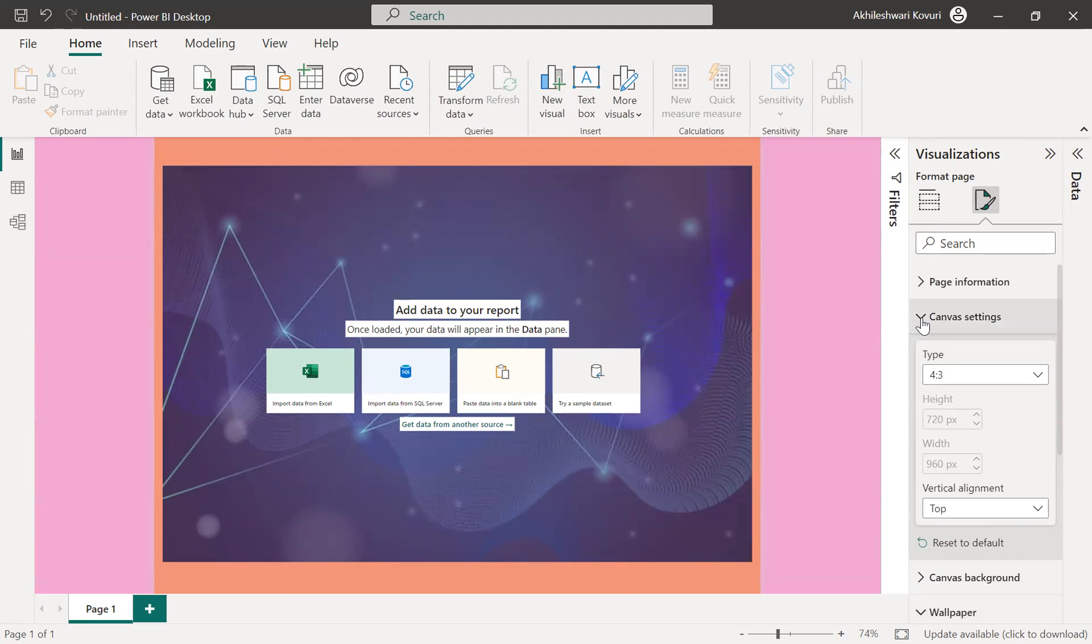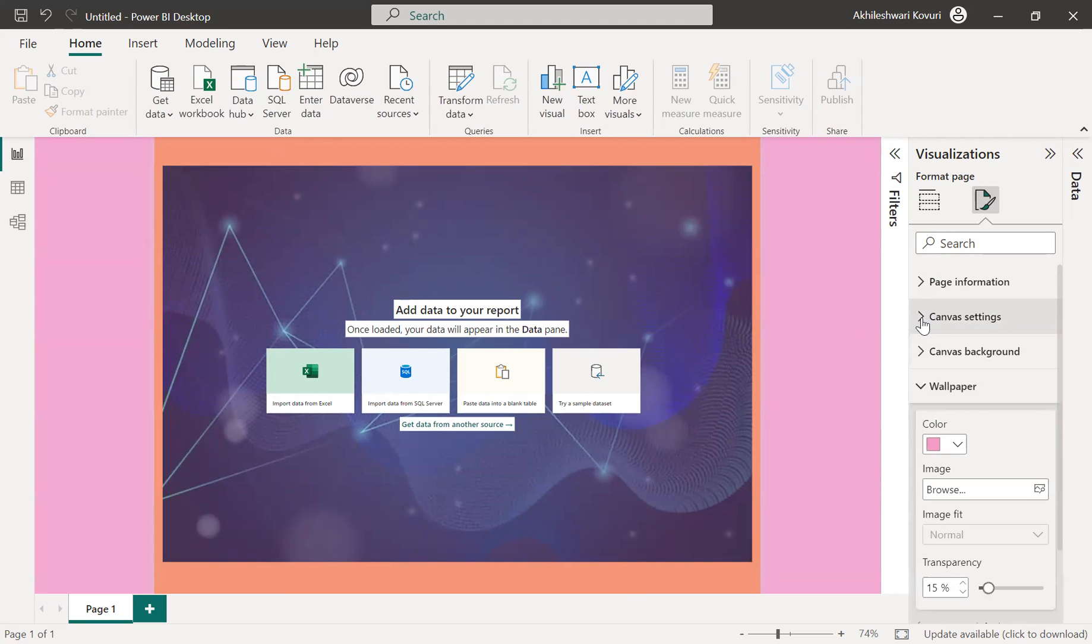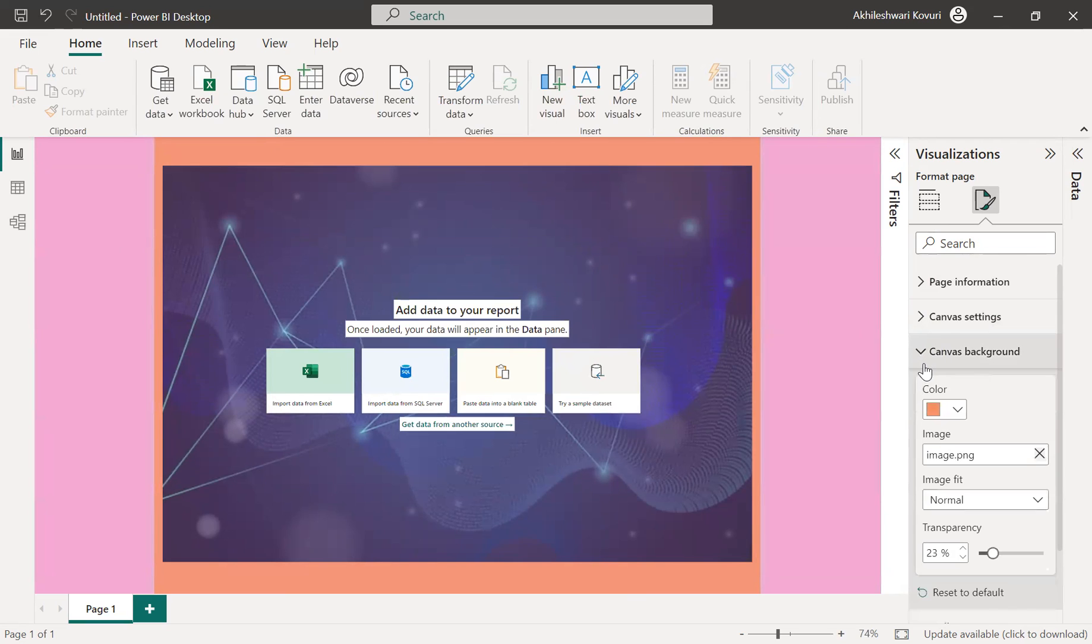So based on your requirement or based on your interest, you can update the wallpaper as an image or a color and canvas background as an image or a color. Thank you.